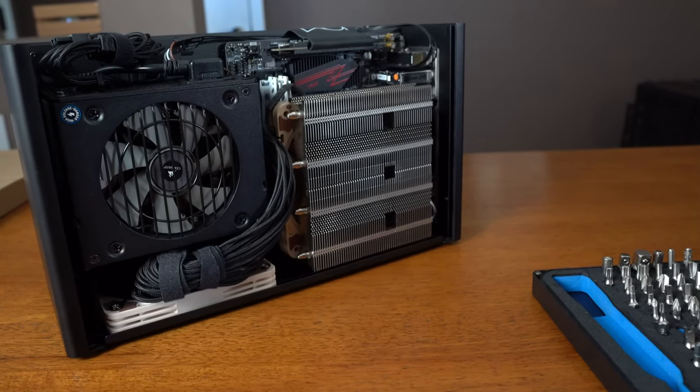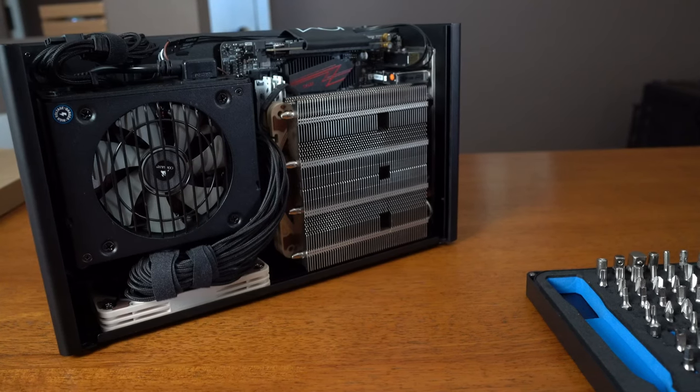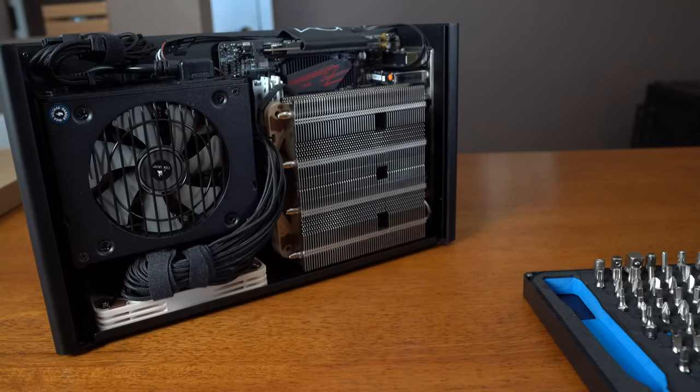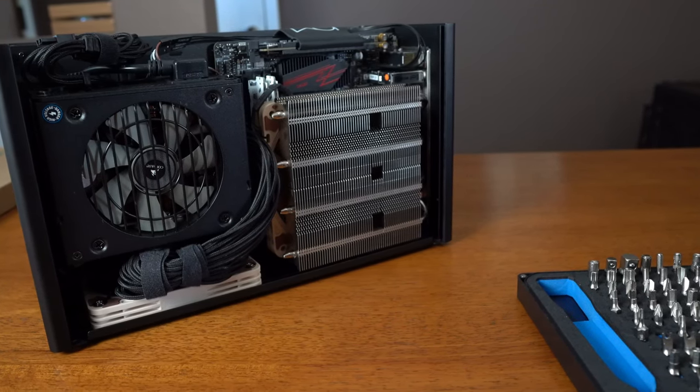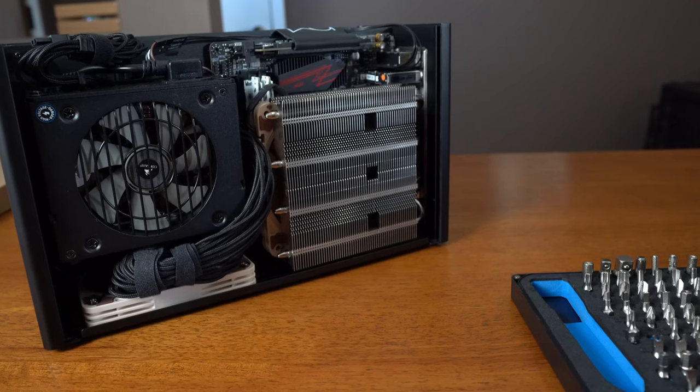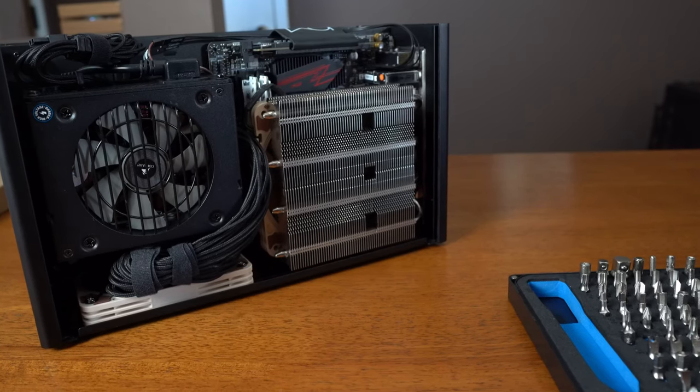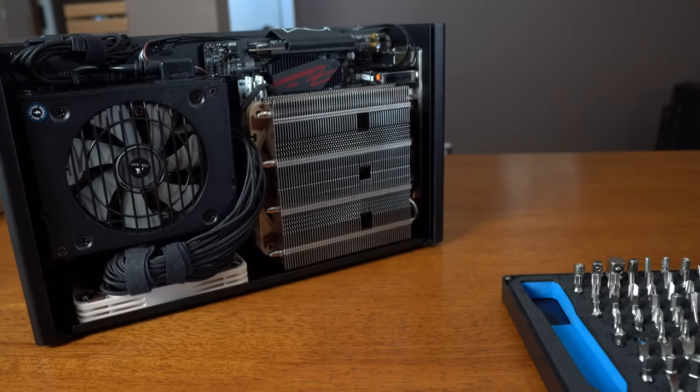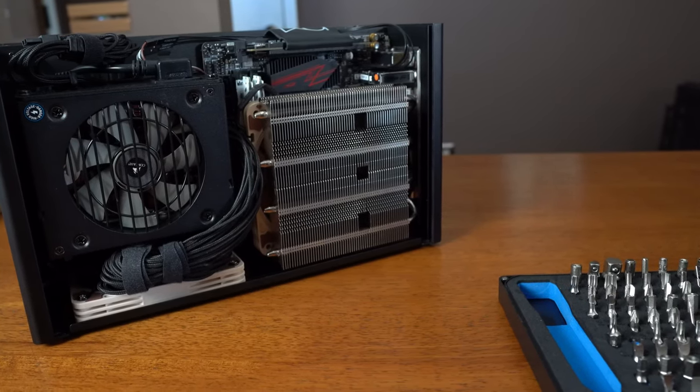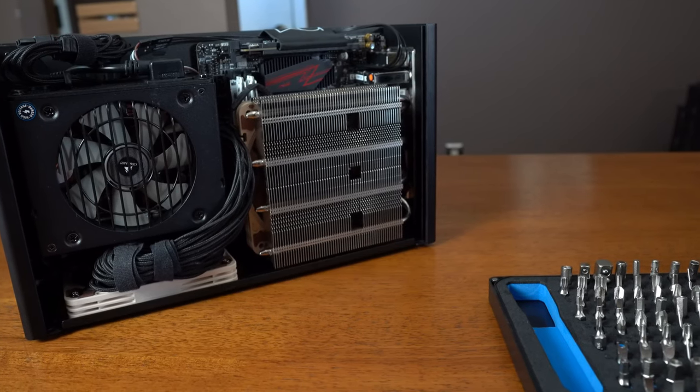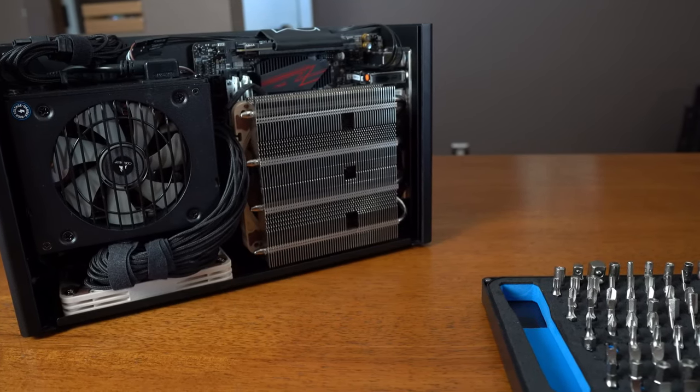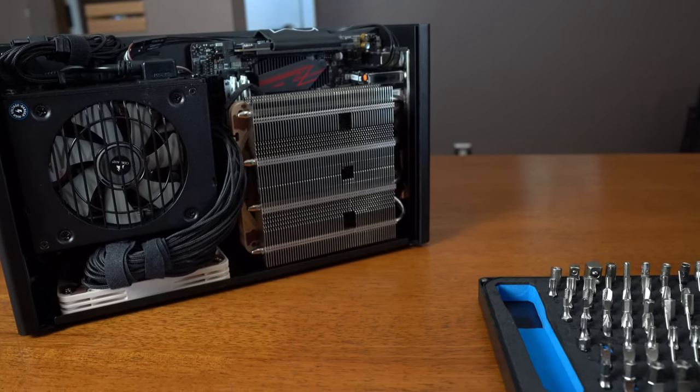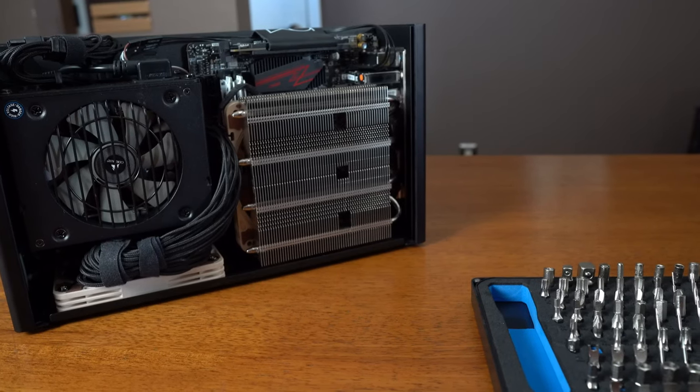We have a slim 120 millimeter fan pulling air in from behind the fins towards the motherboard. Now this barely wedges in between the fins and the RAM heat spreaders. I was anticipating using a 92 millimeter fan due to low RAM clearance after the bending, but we got lucky here. I'm not even using the metal retaining clips to hold the fan in place—it's truly wedged in there.